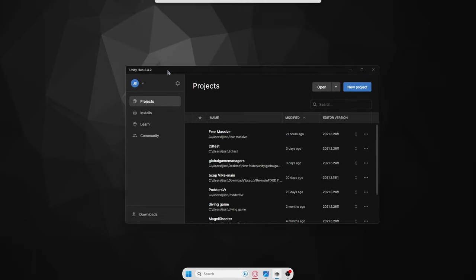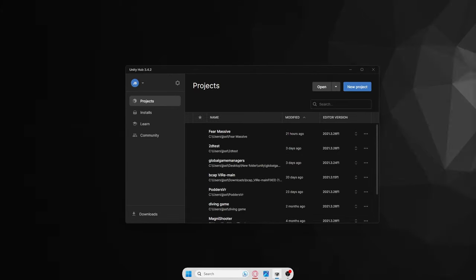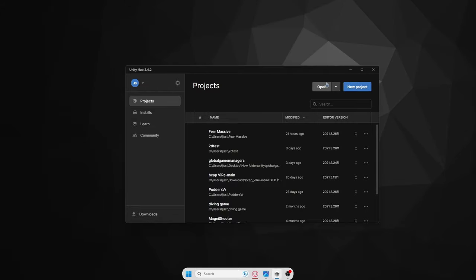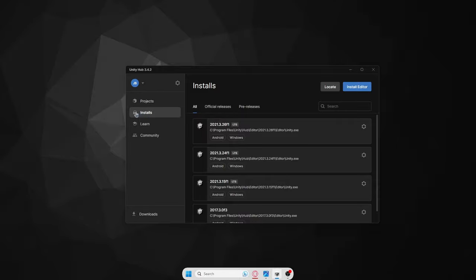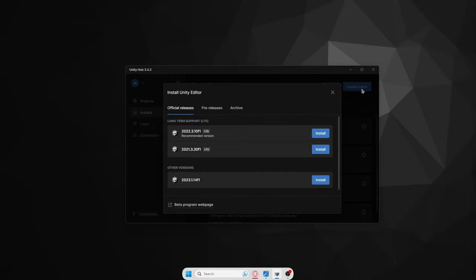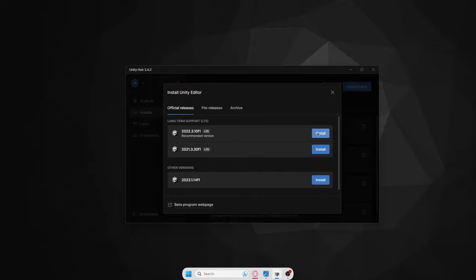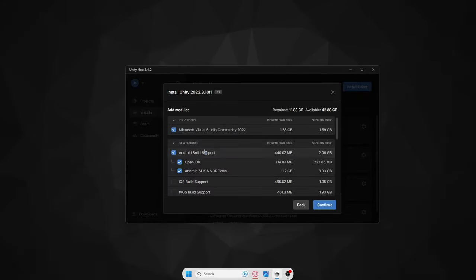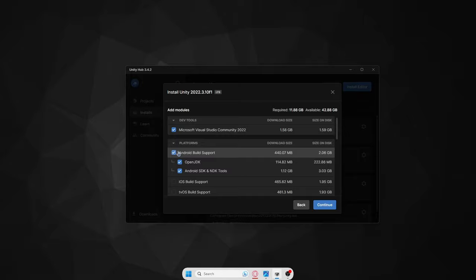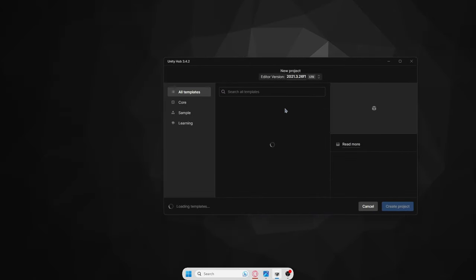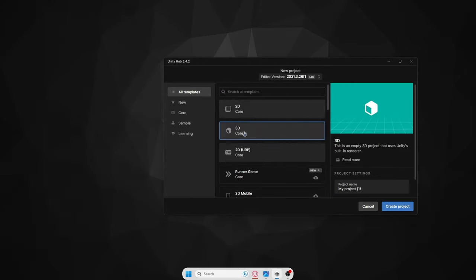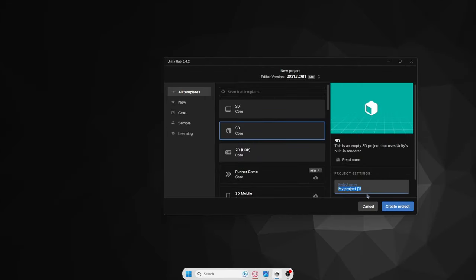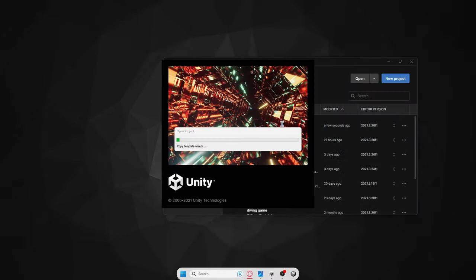The first thing you're going to want to do is download Unity Hub. If you don't know where to get it, just search it up on Google and it should come up as the first link. After that, come to the installs button, click Install Editor, select the latest editor, and make sure the relevant box is ticked. Then click the 3D Core game template, rename it to whatever you want — I'm going to name it 'tutorial' — and hit Create Project.